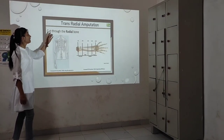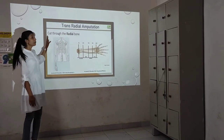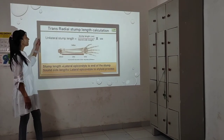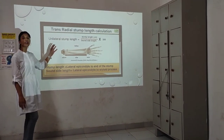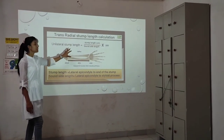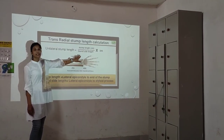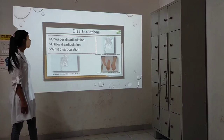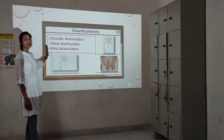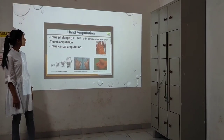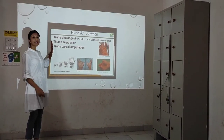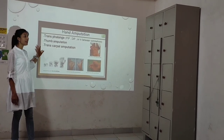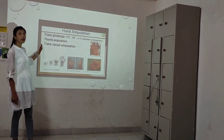Trans-radial amputation cuts through the radius bone. The levels of trans-radial amputation are defined similarly. Trans-radial stump length calculation: unilateral stump length equals stump length in centimeters divided by total forearm length. Wrist disarticulation and shoulder disarticulation are also distinct amputation levels. Hand amputations include trans-metacarpal amputations, thumb amputations, and other configurations. Images are shown illustrating all these amputation levels.